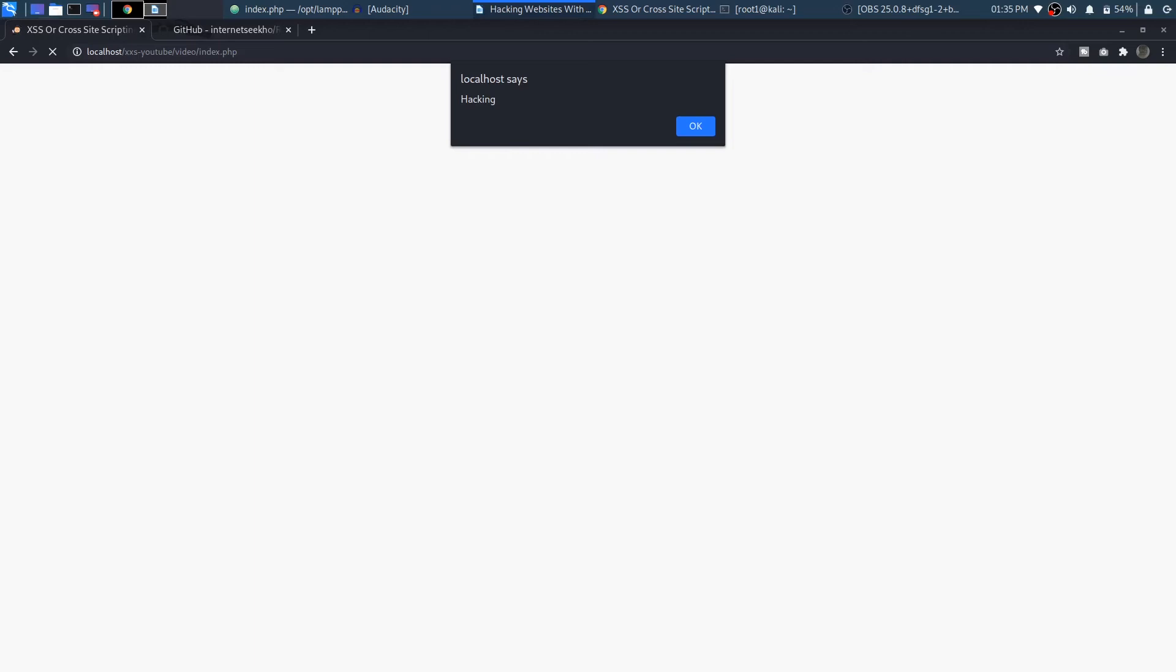Consider something simple. Instead of alerting something, why not let's just destroy the entire HTML page.